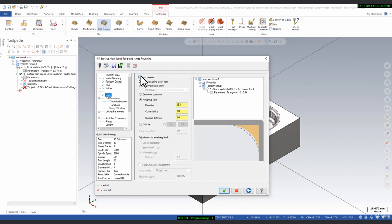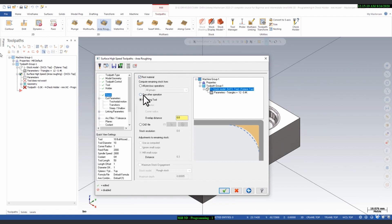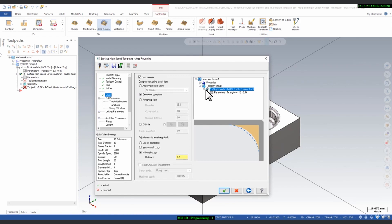You also need to define the stock for rest machining. We are not doing rest machining, but we have to define the stock model in this parameter. Set it to 'Stock/Rest Material — One Other Operation,' click on that, and select the stock model we created previously. Now it is selected — you can see the grain check settings.